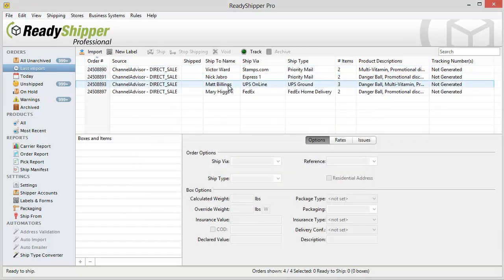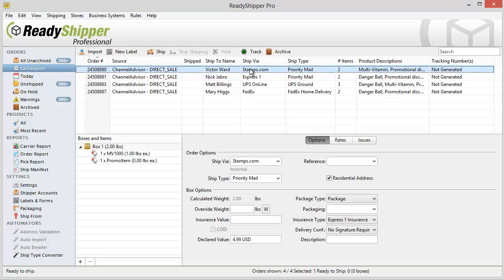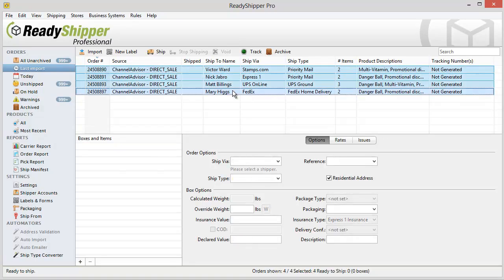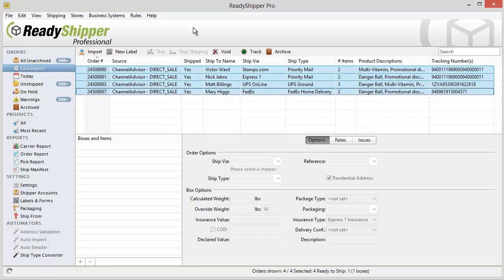Once you've imported the orders in, you'll see them listed here on the main shipping screen. With the help of our ship type converter and default options, all these orders came in imported with the correct ship via and ship type that I wanted to use. Now I'll simply need to select them and go up and click ship. ReadyShipper will go to work to create your packing list and shipping labels and send it to the printer automatically.